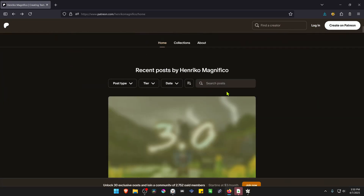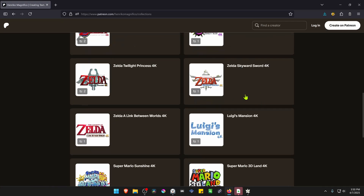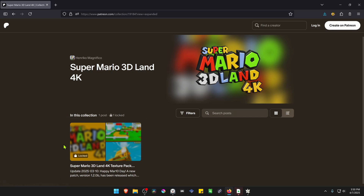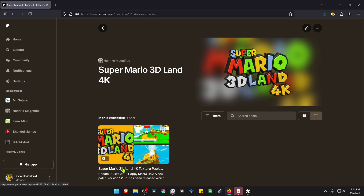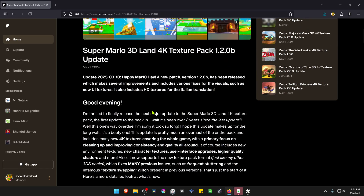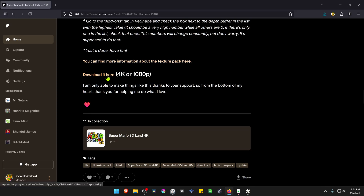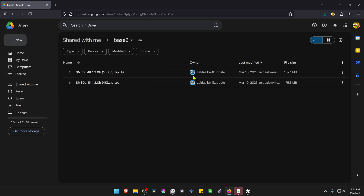This is from the Enrico Magnifico Patreon. Go to Collections and scroll down until you see Super Mario 3D Land 4K. To see the posts you have to create a Patreon account or log into your account and subscribe for free to the Enrico Magnifico Patreon. After logging in, go to the posts, scroll down until you see the download button or link, which goes to a Google Drive page where you can download the 4K textures.